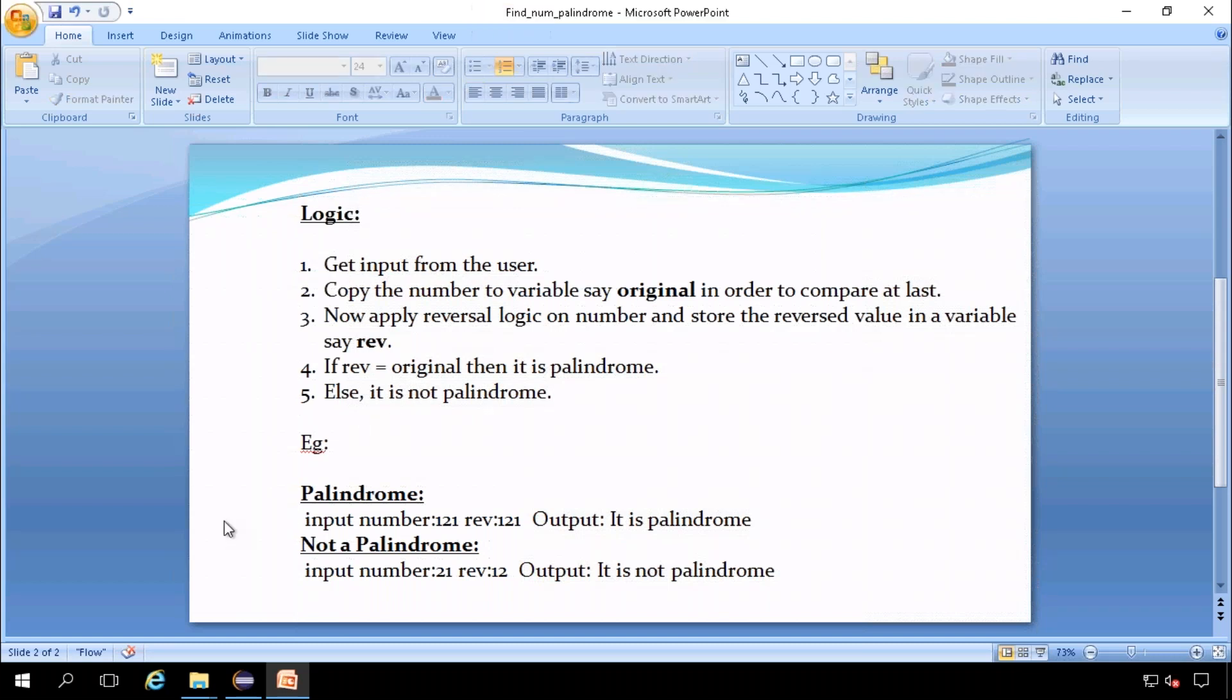For example, we can consider input provided by the user is 121, and the REV value that will be stored is 121. This original number is equal to reverse number, then it is a palindrome.